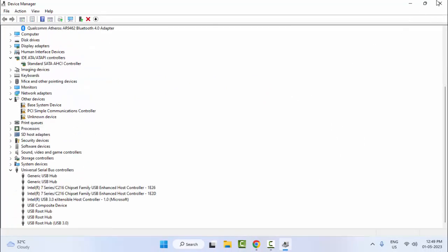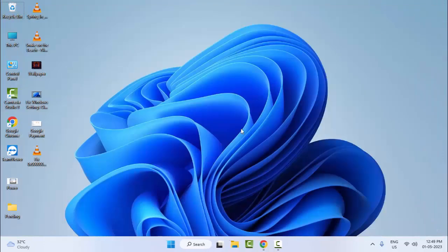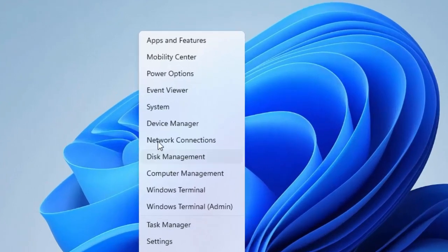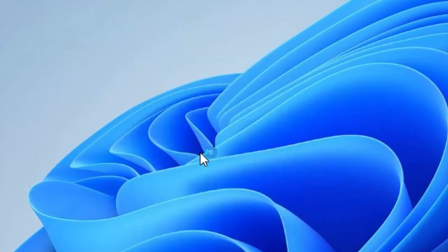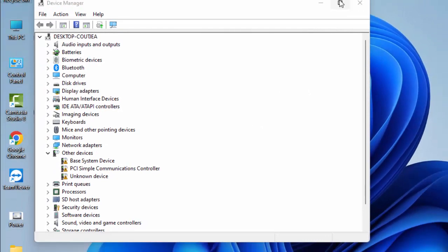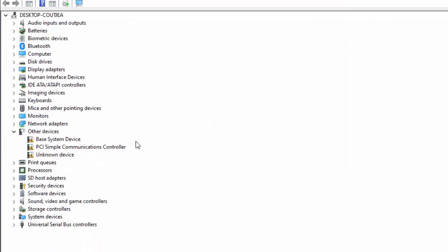After updating the drivers, make sure to restart your computer. Hopefully that will fix your problem. For the third method, right-click on Start, go to Device Manager, and open the Universal Serial Bus Controllers section.